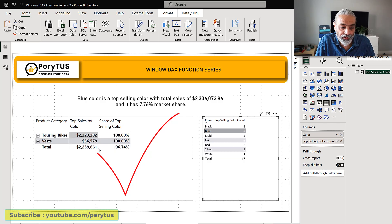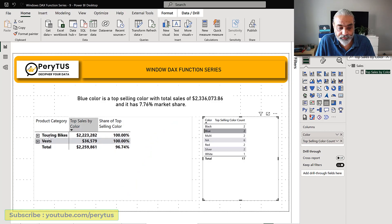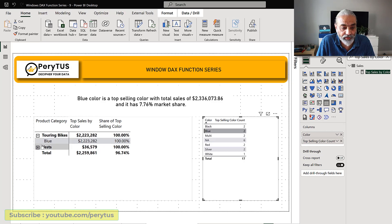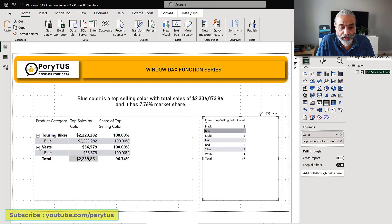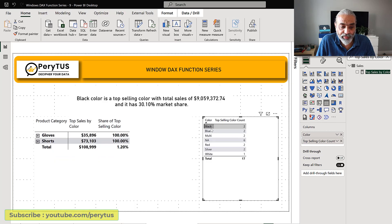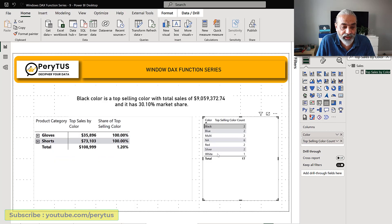Now clicking blue shows only those categories where blue is sold as the top color — 2.23 million dollars and 36 thousand dollars. And if I go with black I'm seeing only the black categories.